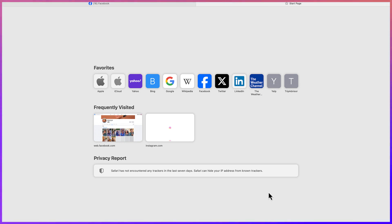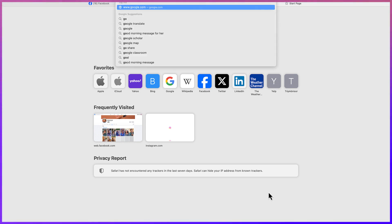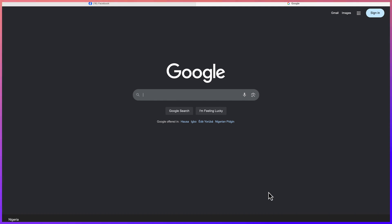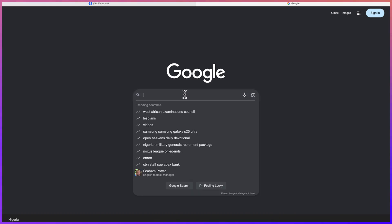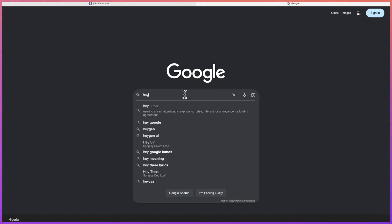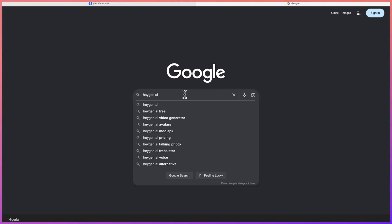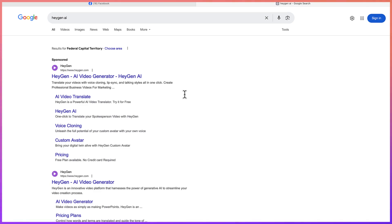So let's start by learning how to access the software or the platform. We can just start by coming anywhere within your browser, go ahead and type in Google, and then search for Agen. We're brought over to this very platform — you can see it over here: Agen.com. You can just go ahead and click on it.